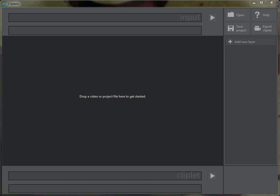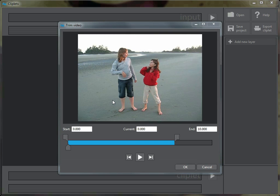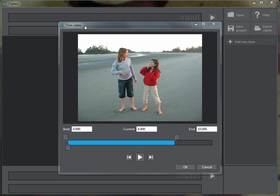Okay, let's try making a cliplet. I'm going to drag and drop in an old video, and you'll notice this time a little trim video dialog came up. That's because we can only import videos up to 10 seconds long, so it's going to ask me to trim down this video.